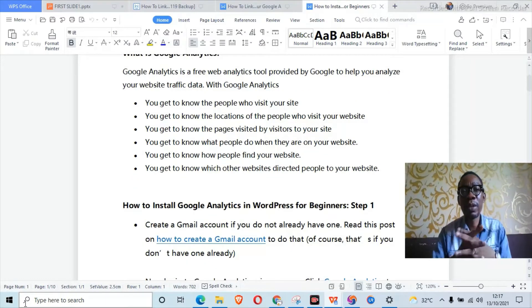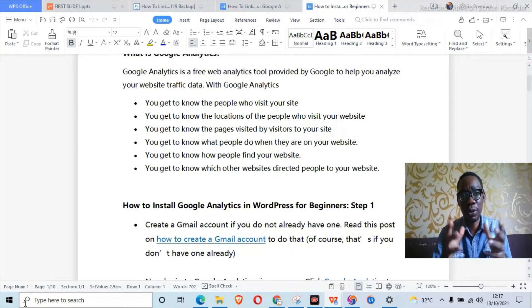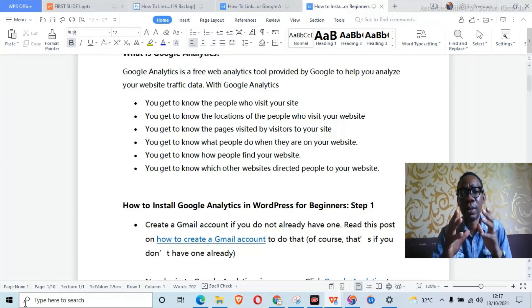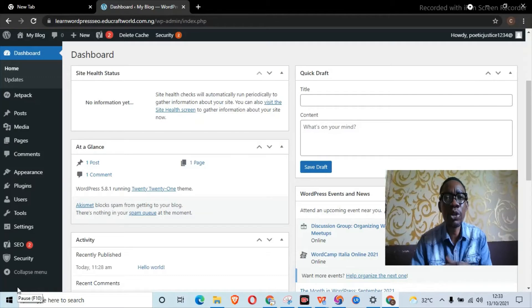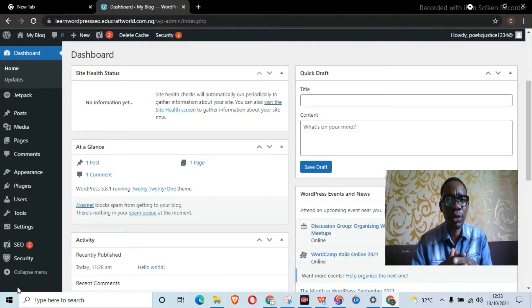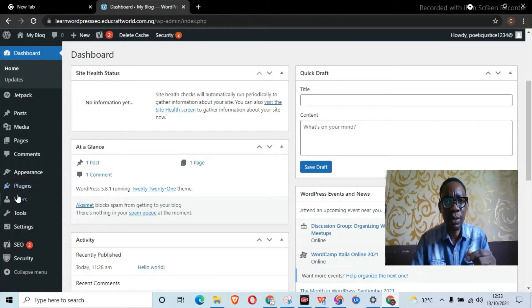To go ahead with this, one thing you must do is to have a Gmail account ready — that is, if you don't already have one. Once you have your Gmail account set up, head to your browser and open and log into your WordPress dashboard, like I've done here.